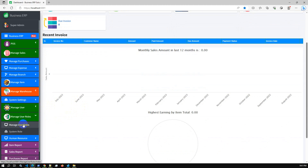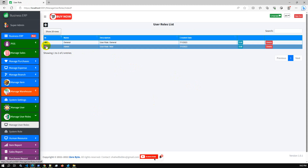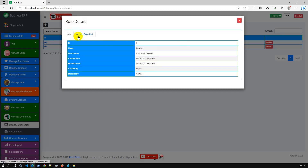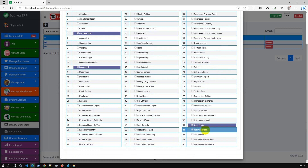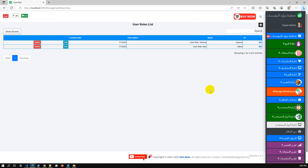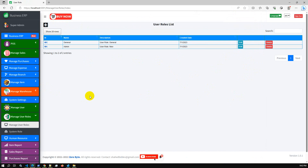This system has a dynamic role management system — you can create roles and assign them when creating a new user. Currently there are two default roles: Admin and General. Admin users can access all pages in the system; General users can only access the dashboard and their profile. The system also supports multi-language: if I select Arabic, it will automatically switch from English to Arabic and the menu dynamically moves from left to right. Switching back to English moves the menu back from right to left.